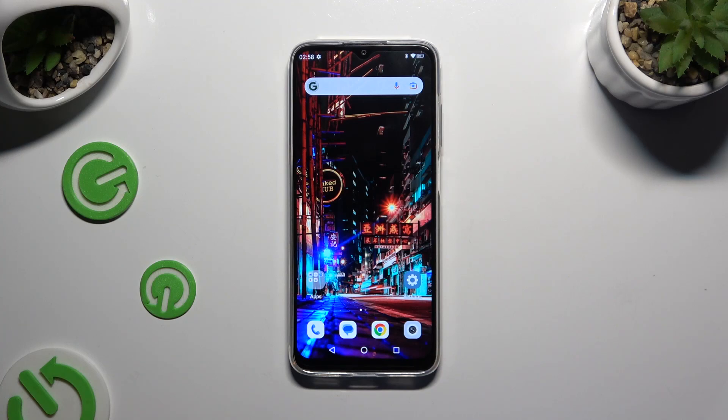In front of me is the Cubot X70, and today I would like to show you how you can switch on or off Adaptive Brightness.